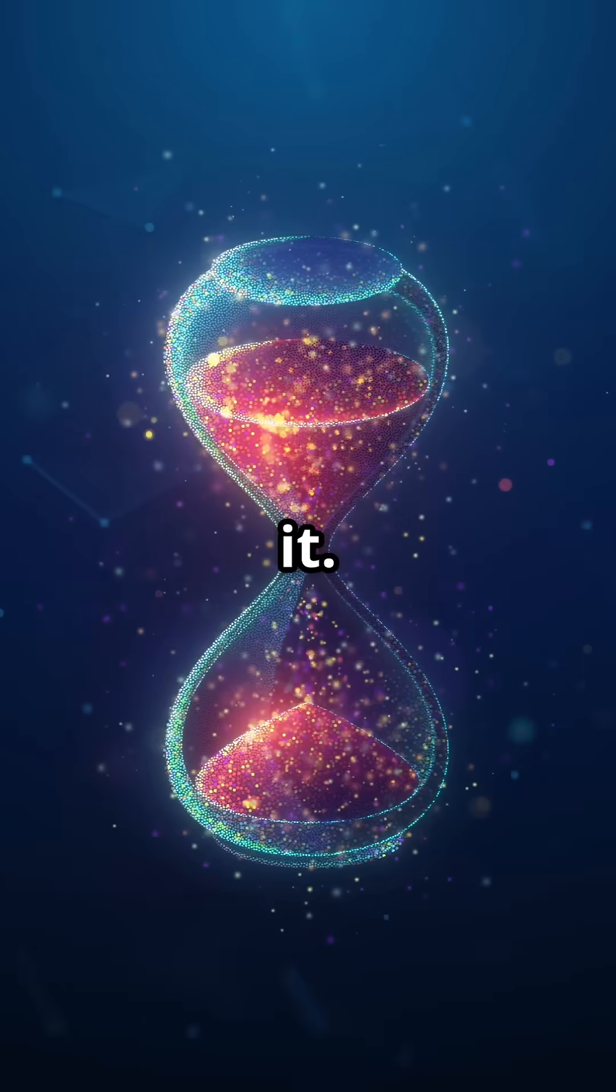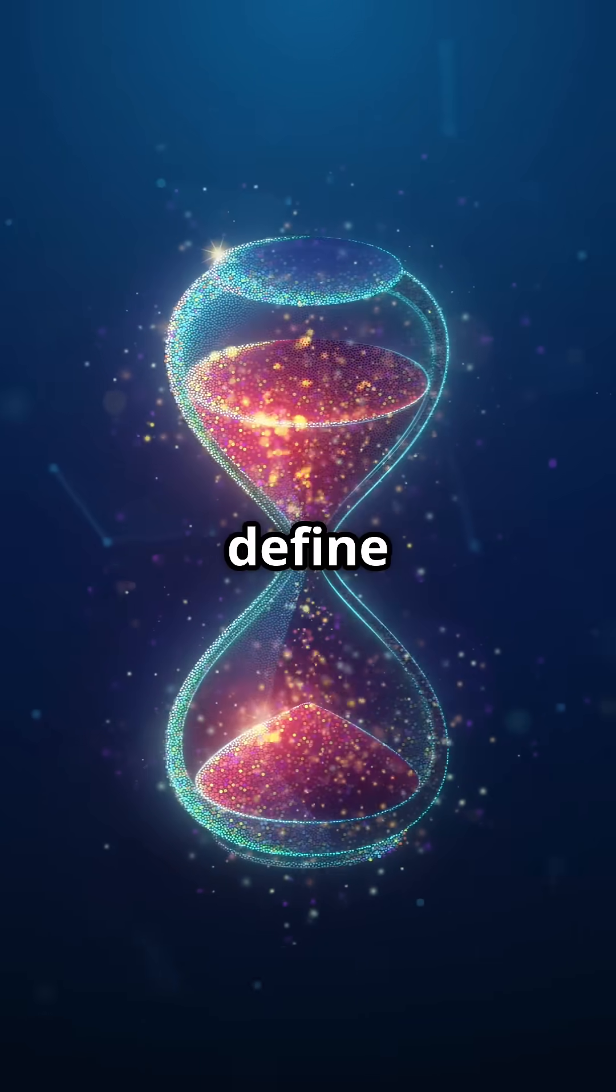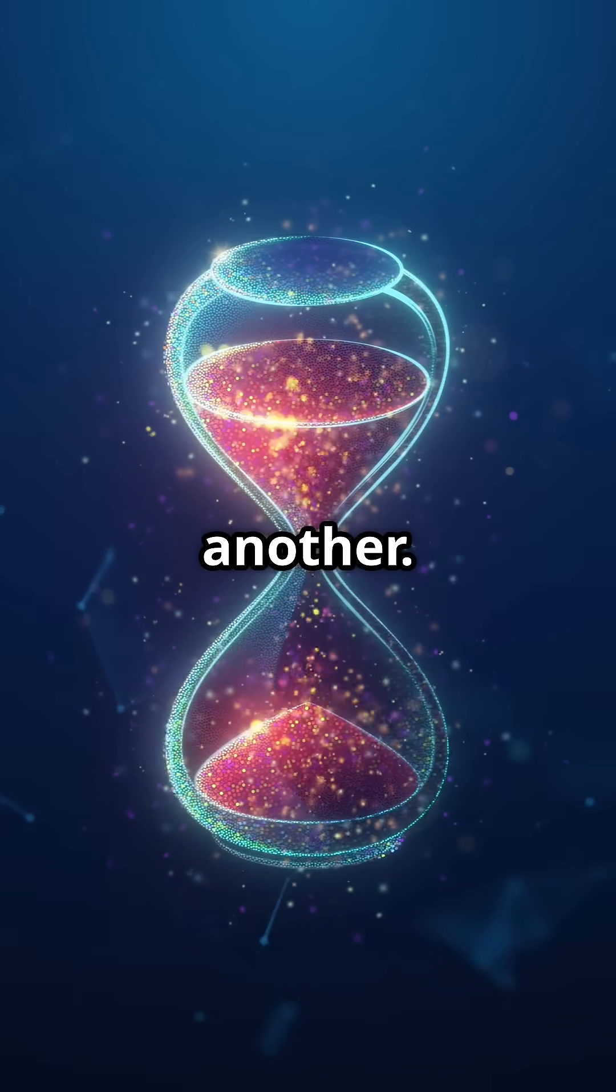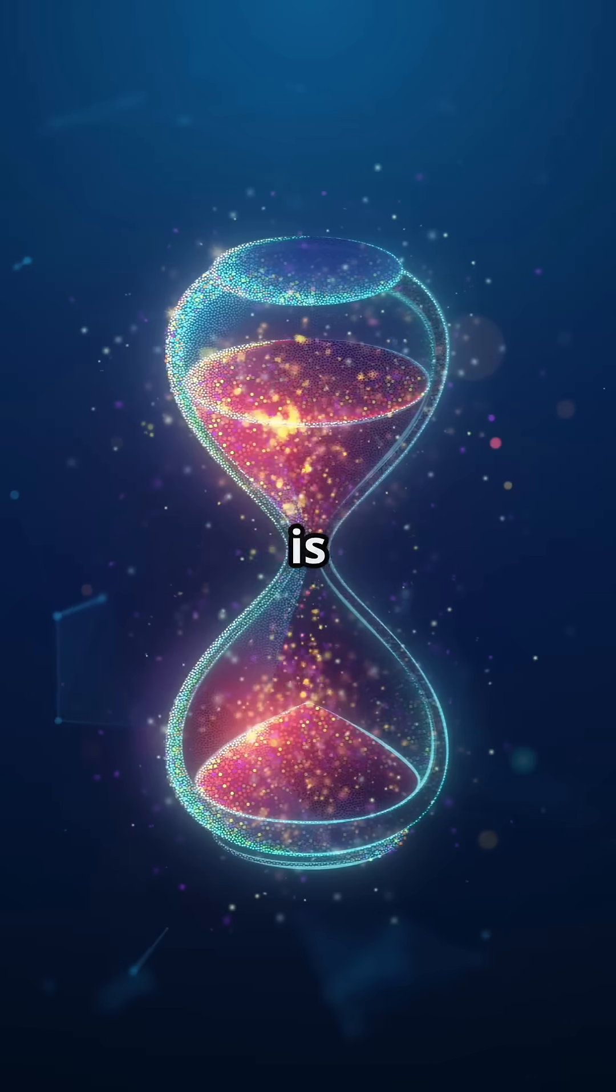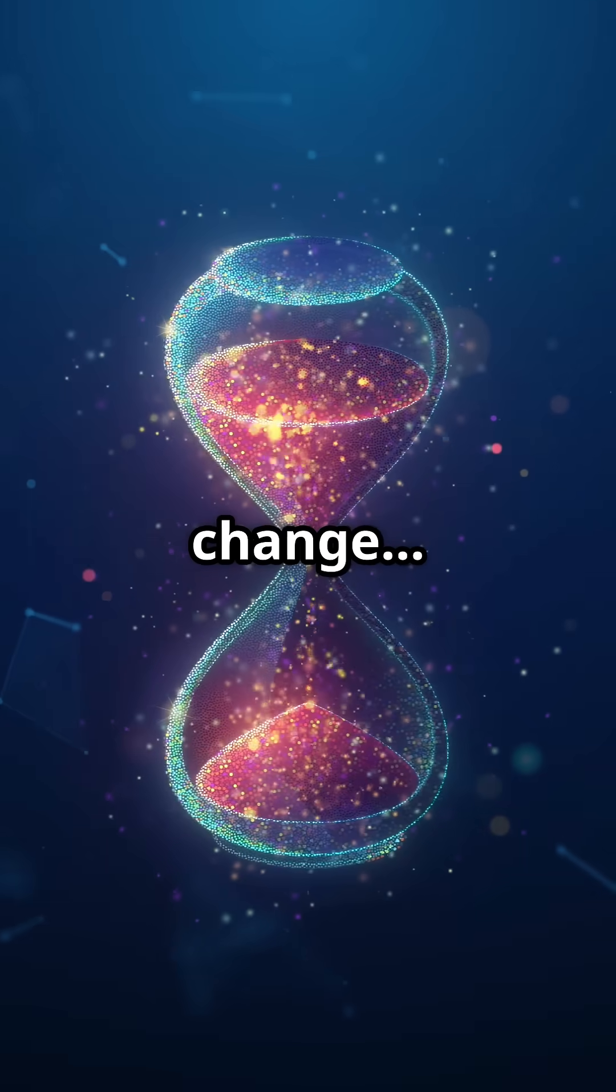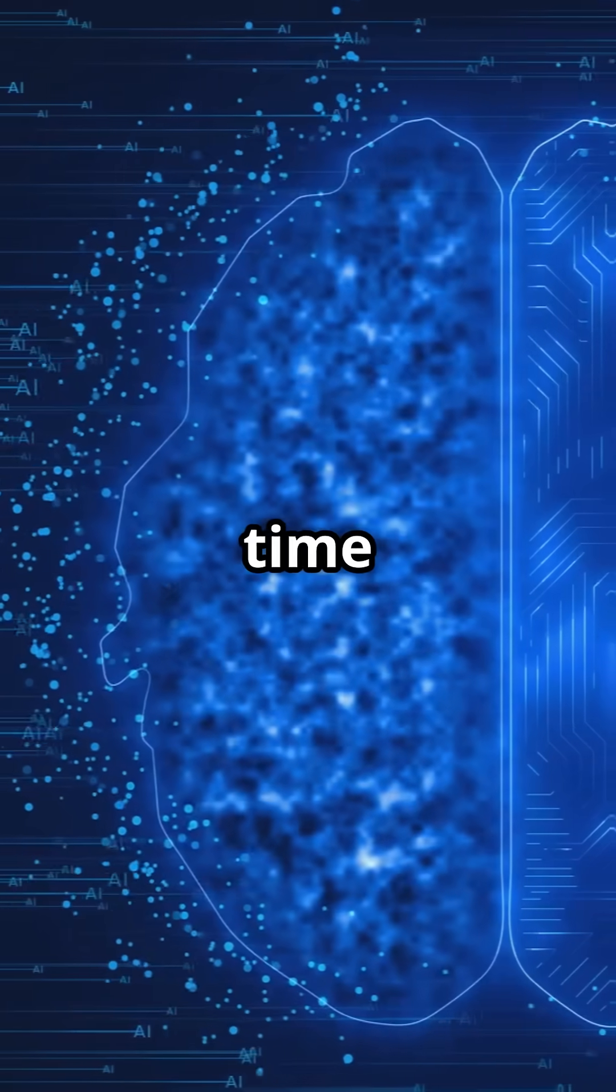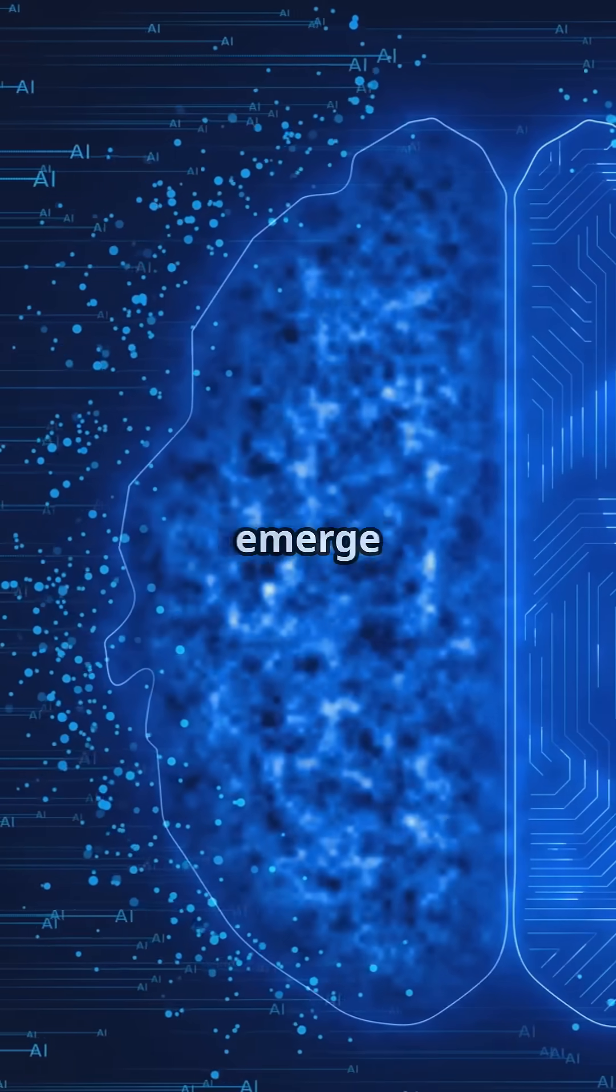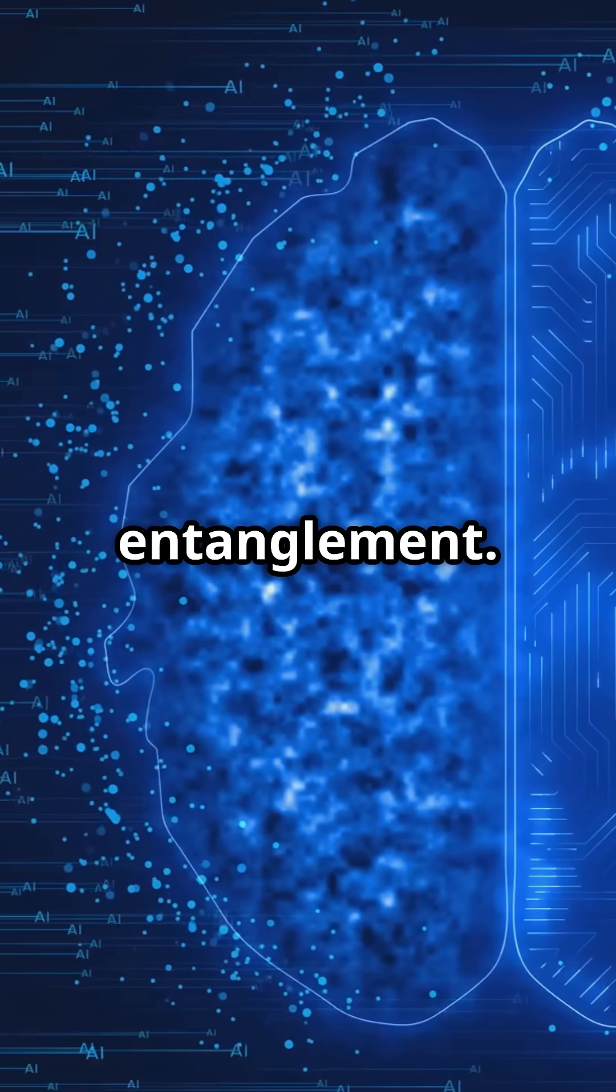Think about it. We define time by change, by one state becoming another. And if entanglement is what underlies change, then time might not exist on its own. It might emerge from entanglement.